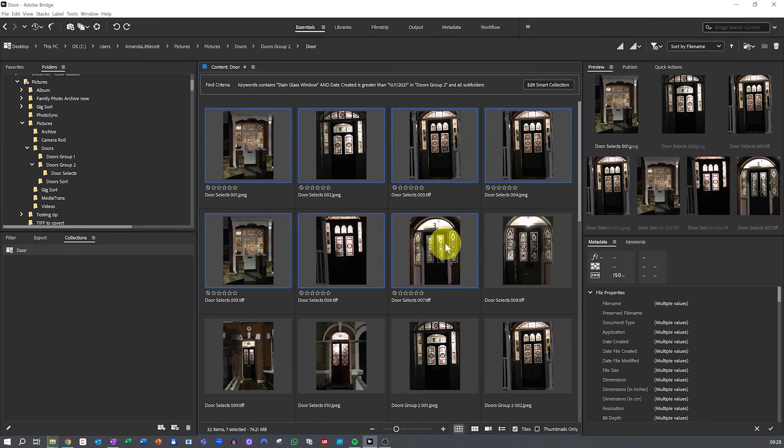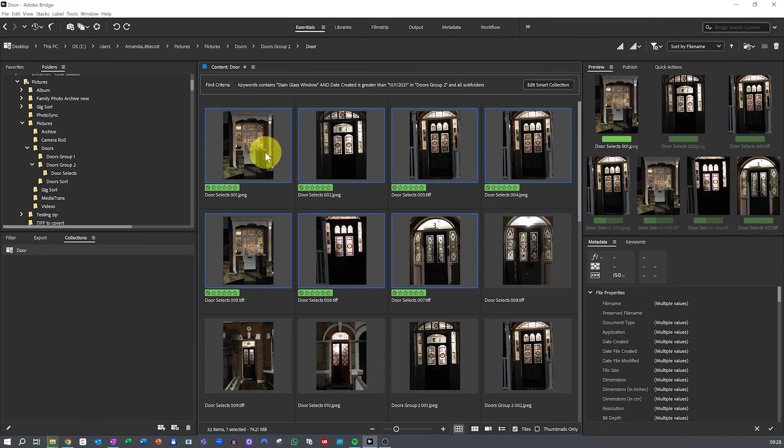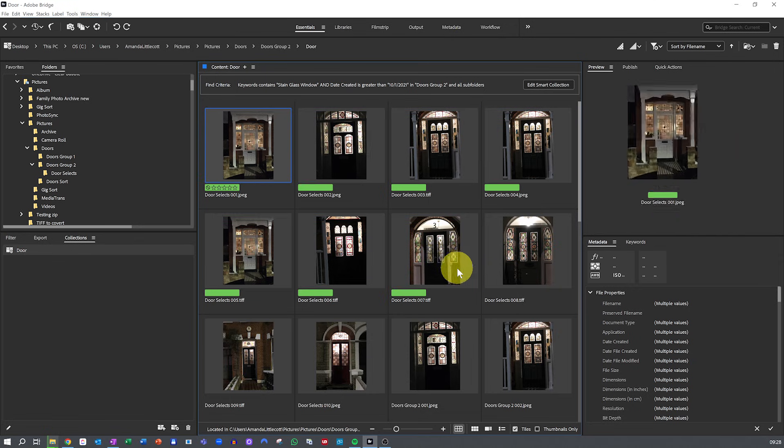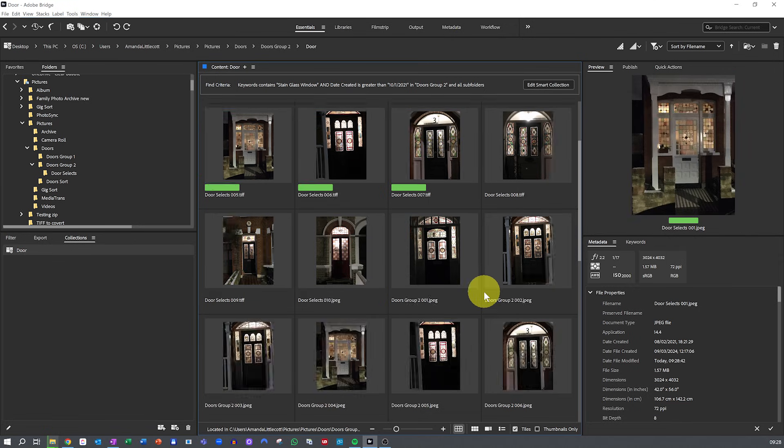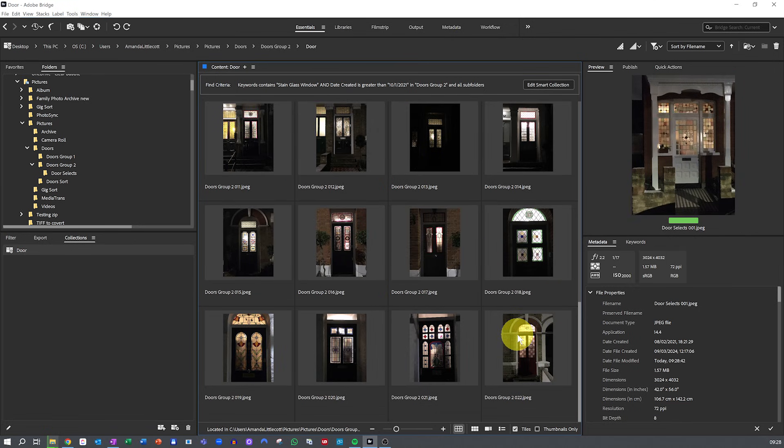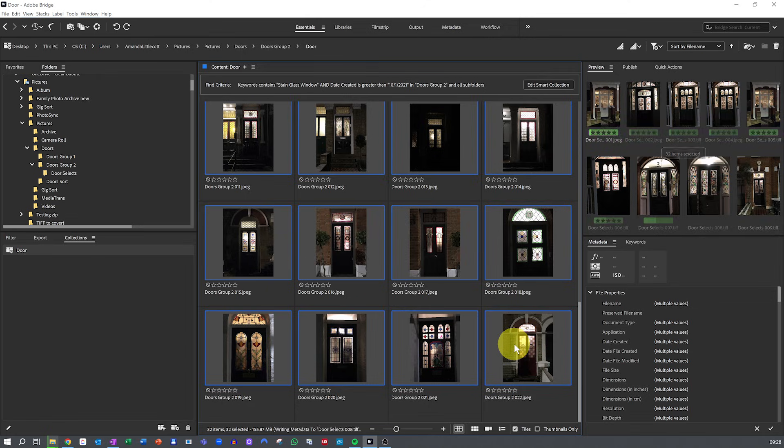and red for those you're considering deleting. And then you can apply star ratings like 5 stars for portfolio worthy shots, 3 stars for work in progress images. Once your photos are labeled or rated, head on over to Smart Collections to automatically group them based on your tags.